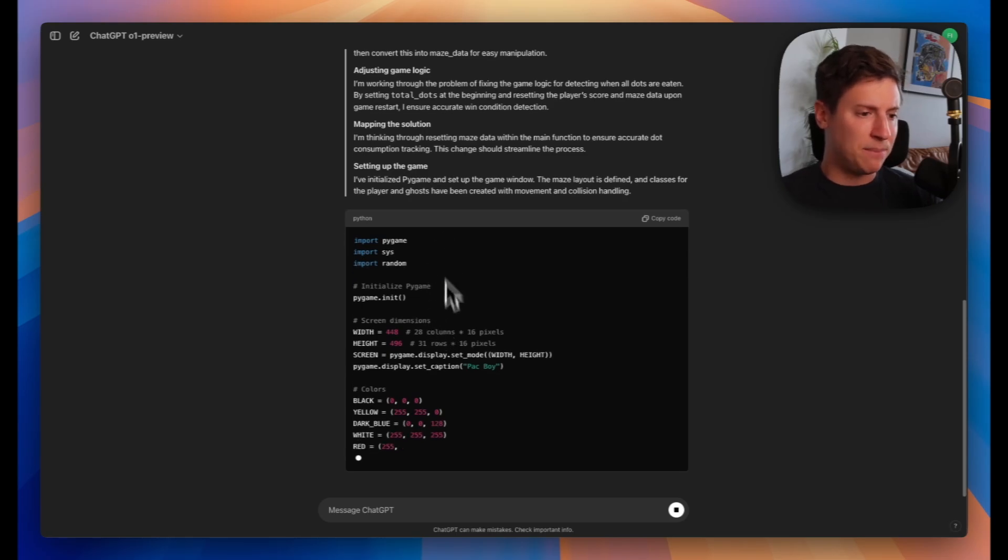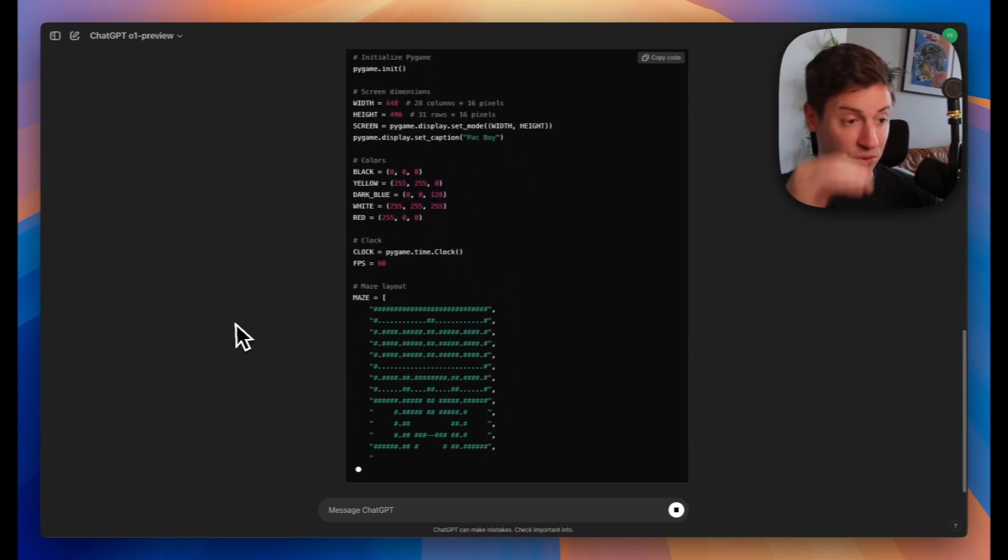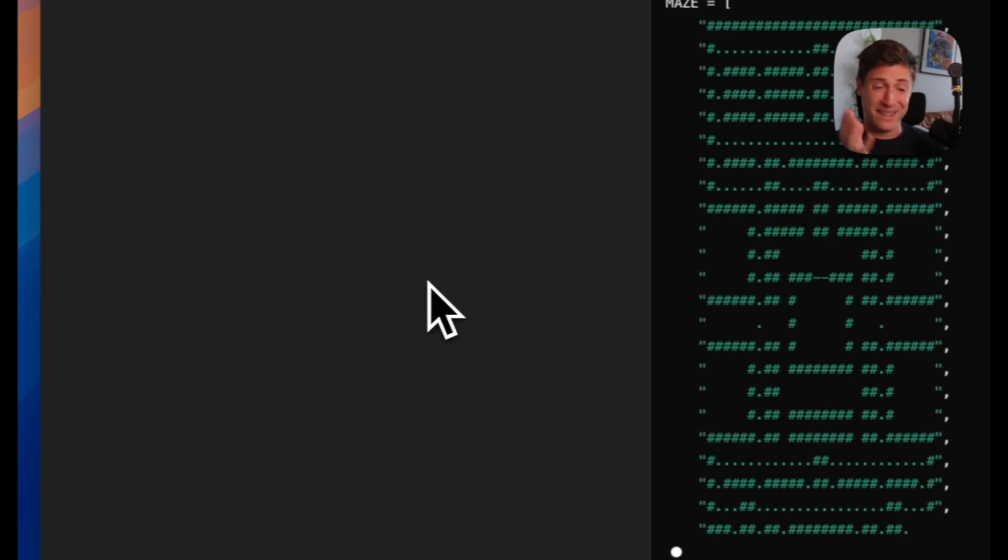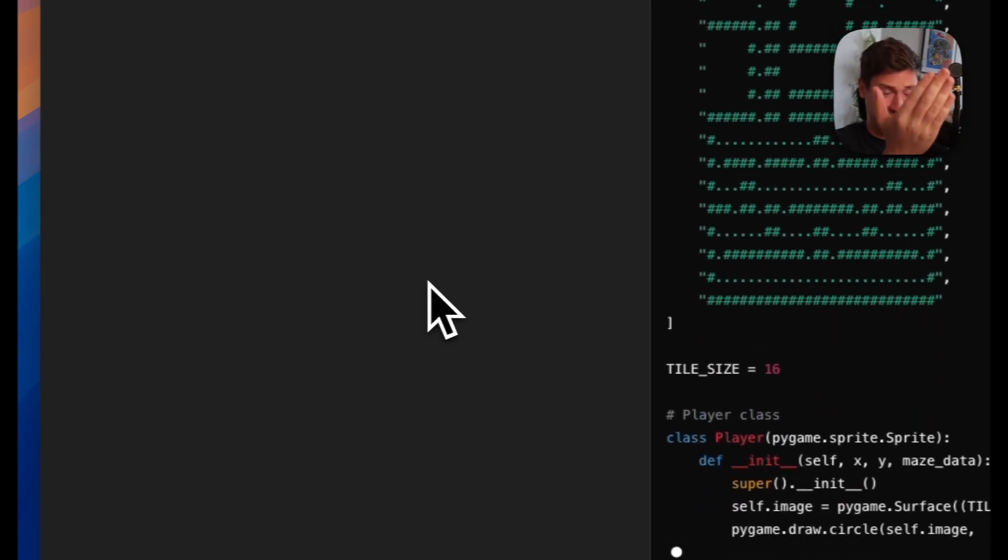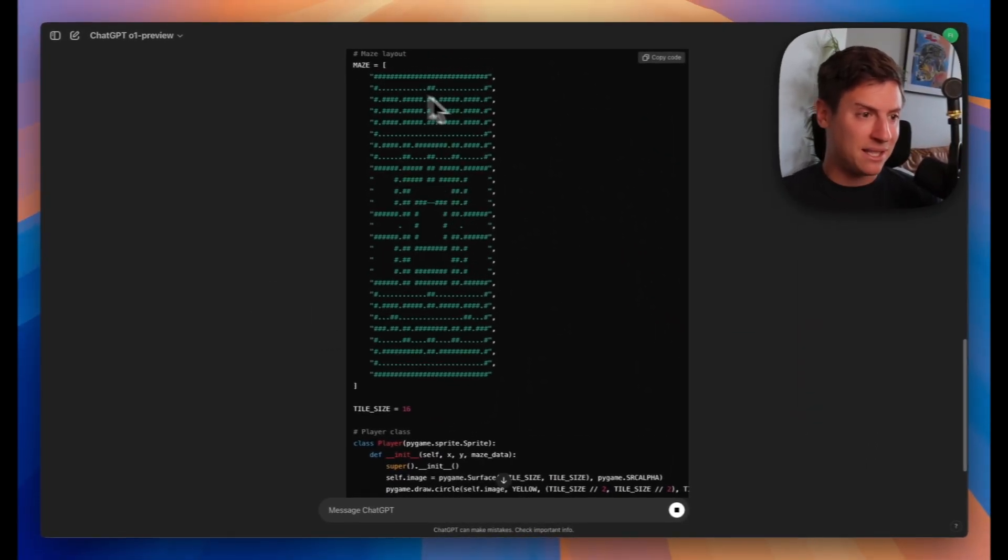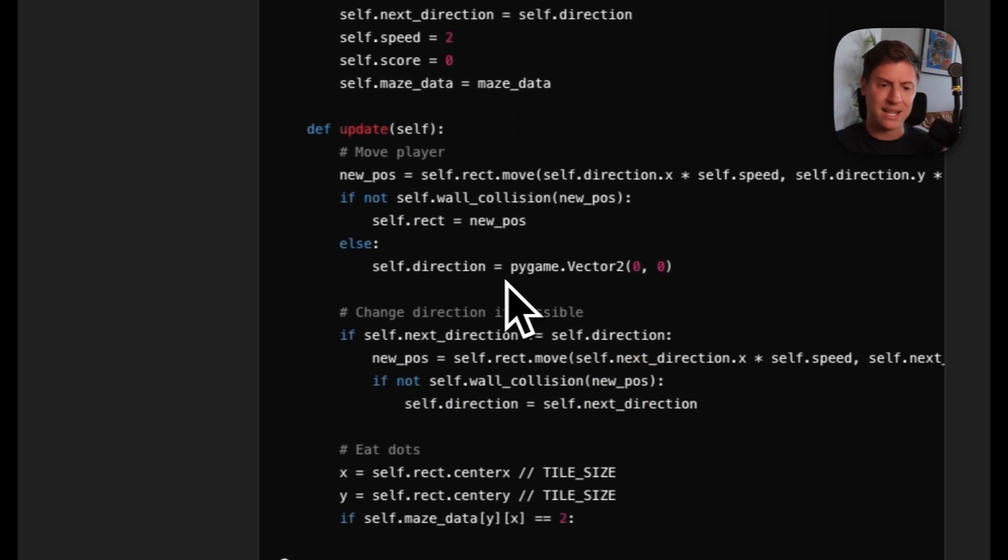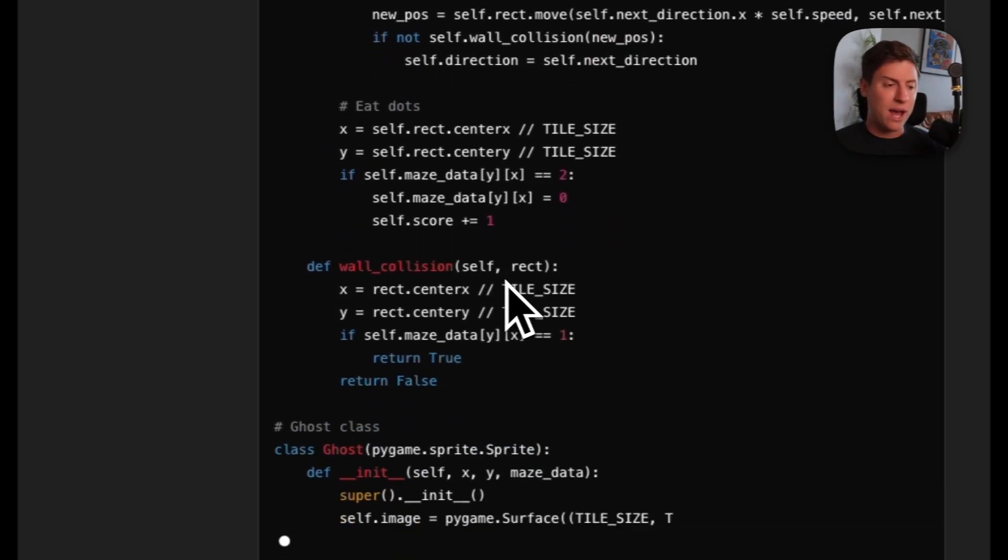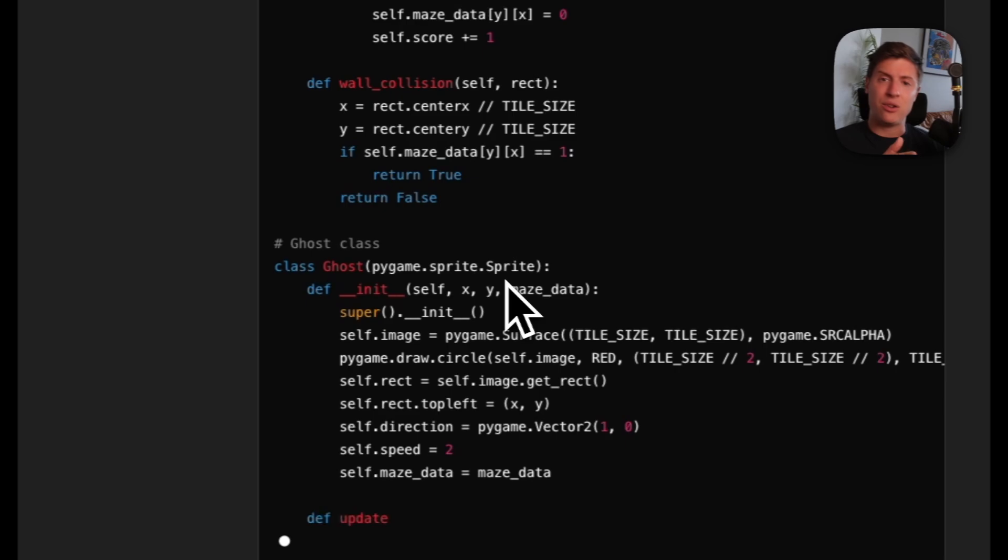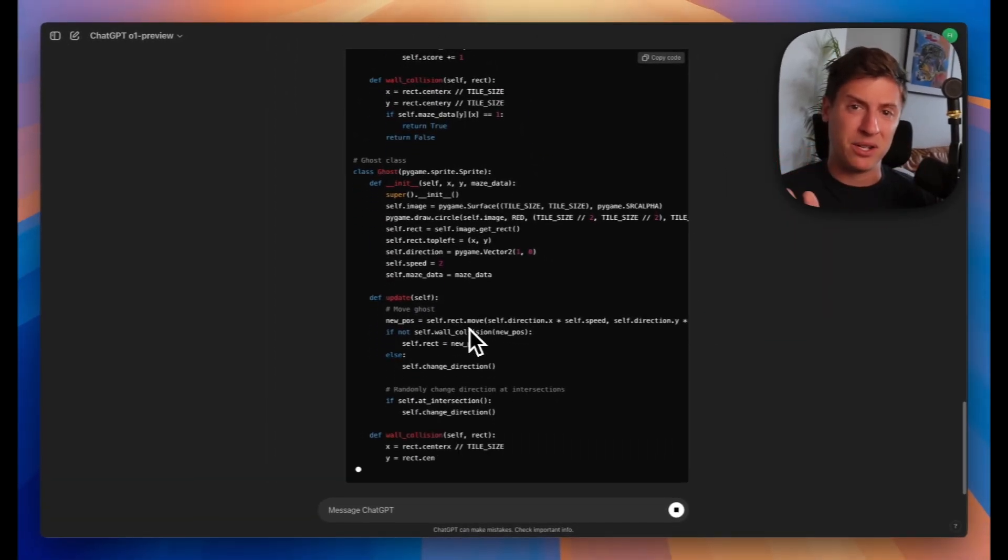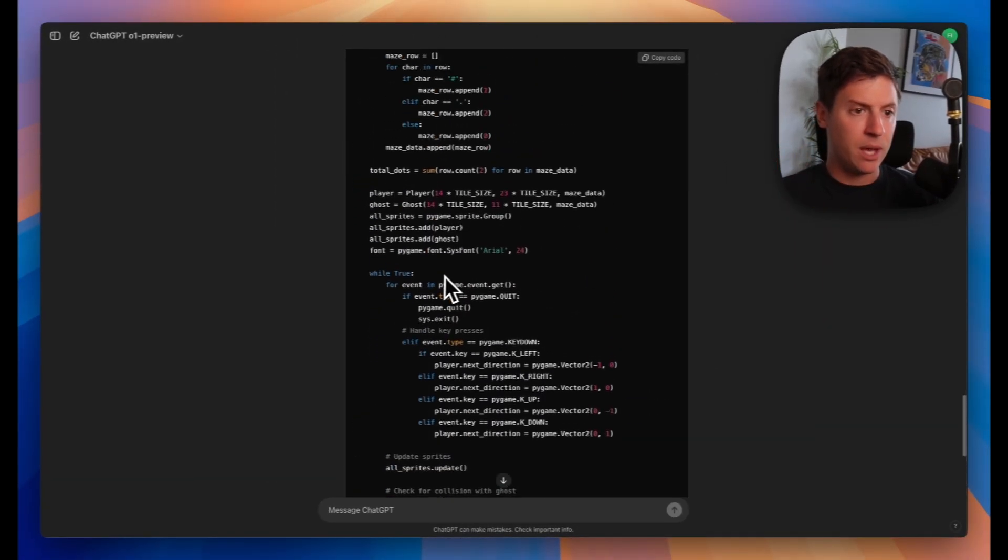Now it's spitting out the code here. You can see it write the code step-by-step, which is really amazing to watch. Typically, this takes hours. It's doing it in seconds here. You can see the maze it's building out here in the code. And what we're going to do in a second is take this code, put it into a code editor, and run it, which I'll show you how to do step-by-step as well. You don't need experience with that. Boom. Looks like it's done.